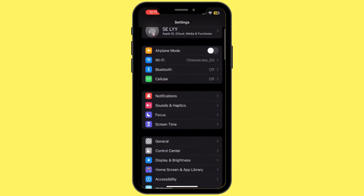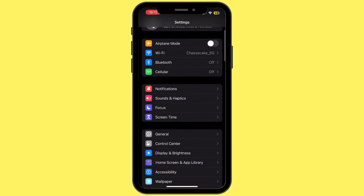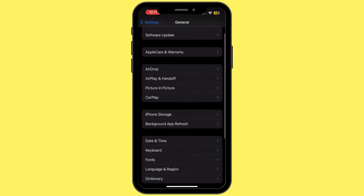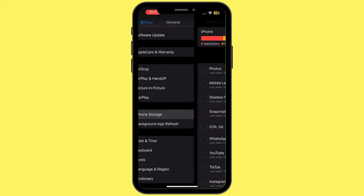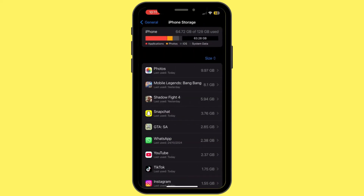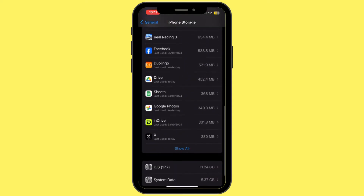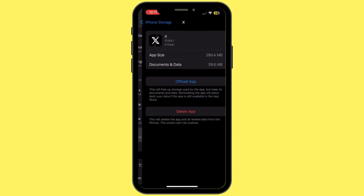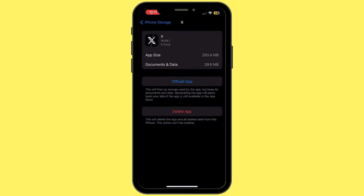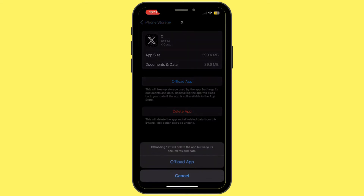Inside Settings, tap on General, then tap on iPhone Storage. Once you are inside iPhone Storage, search for the X app and tap on it.